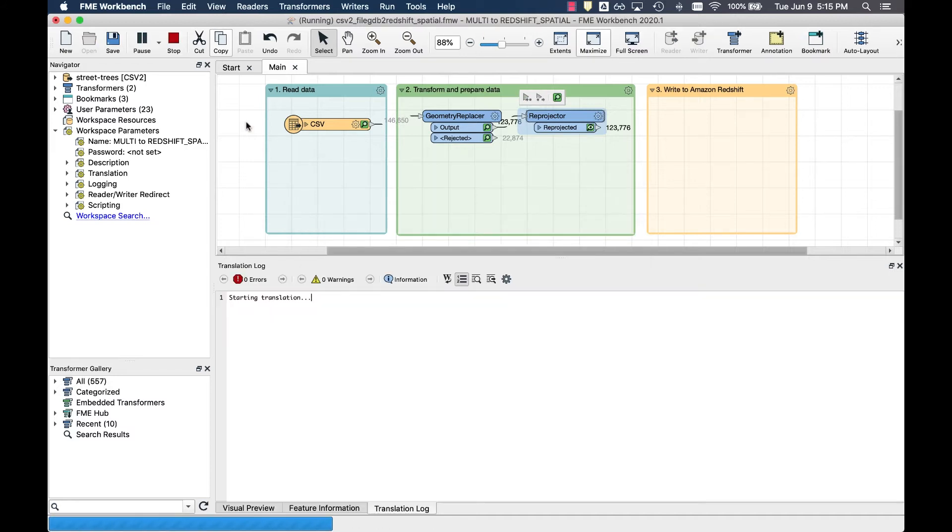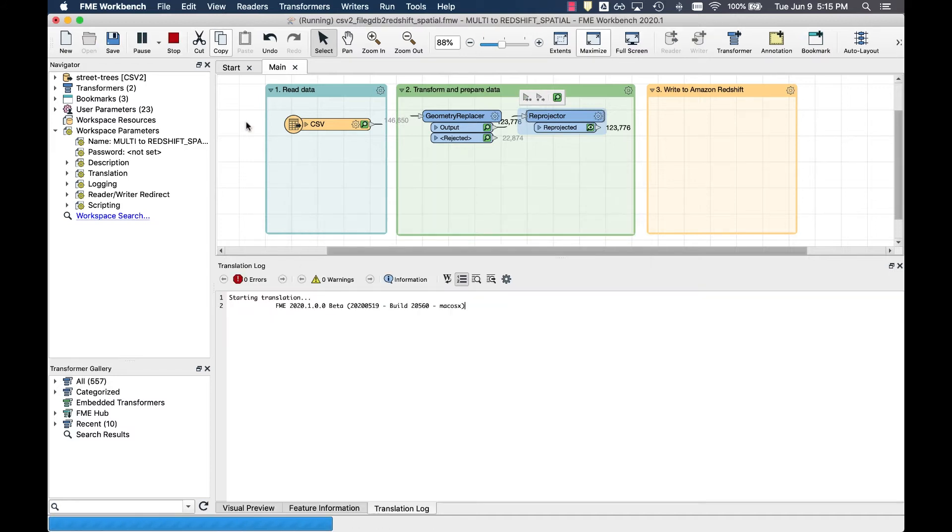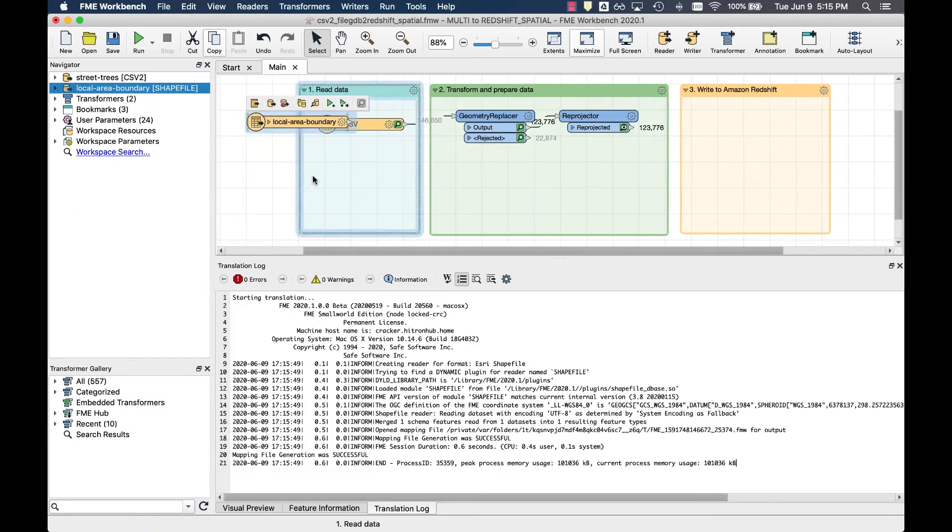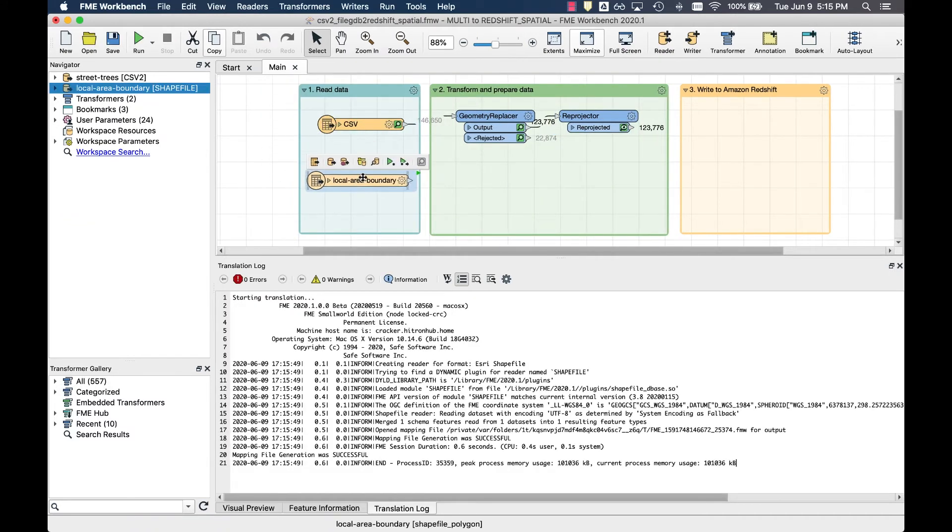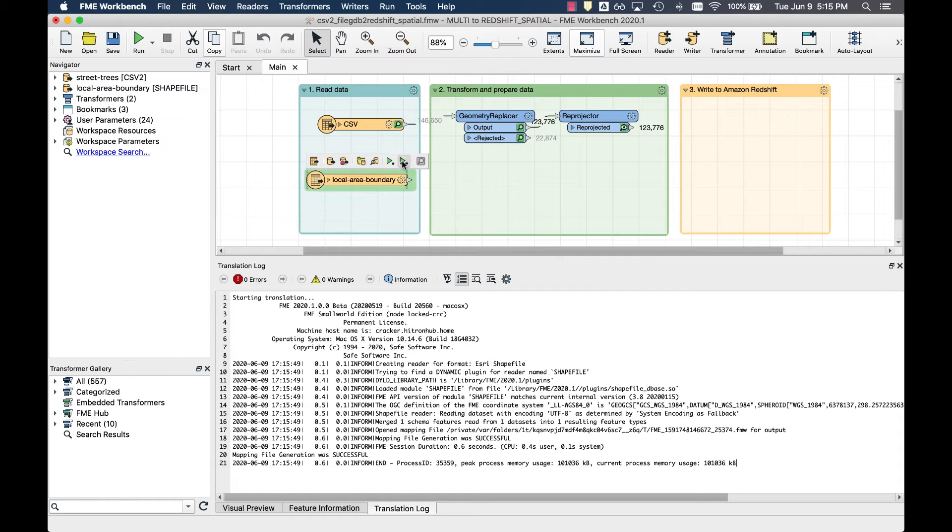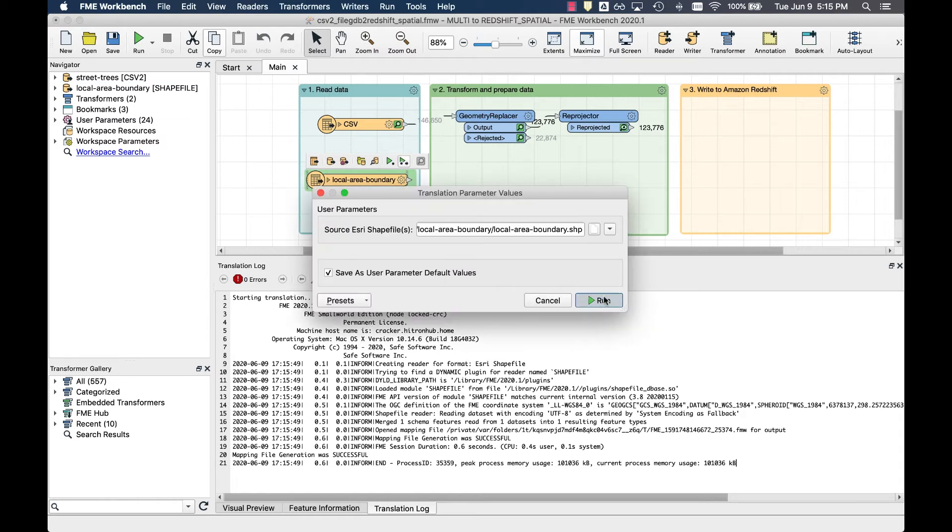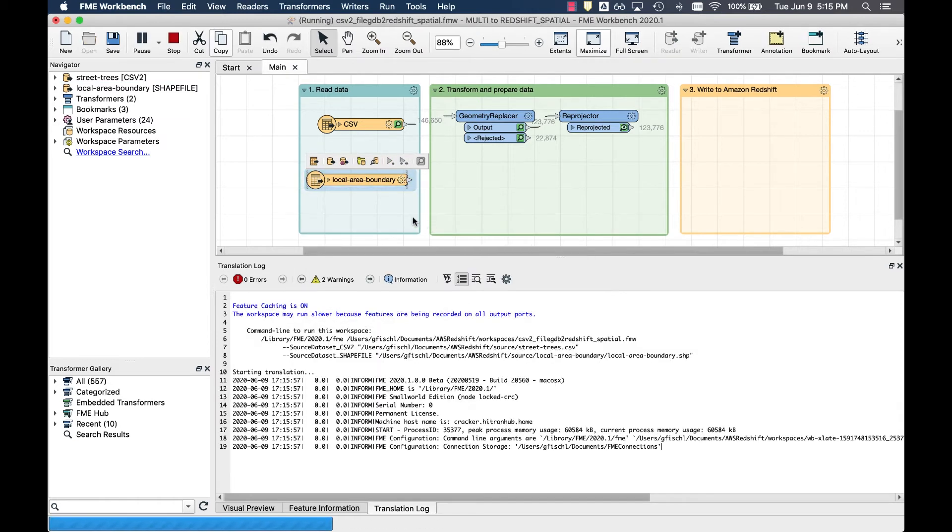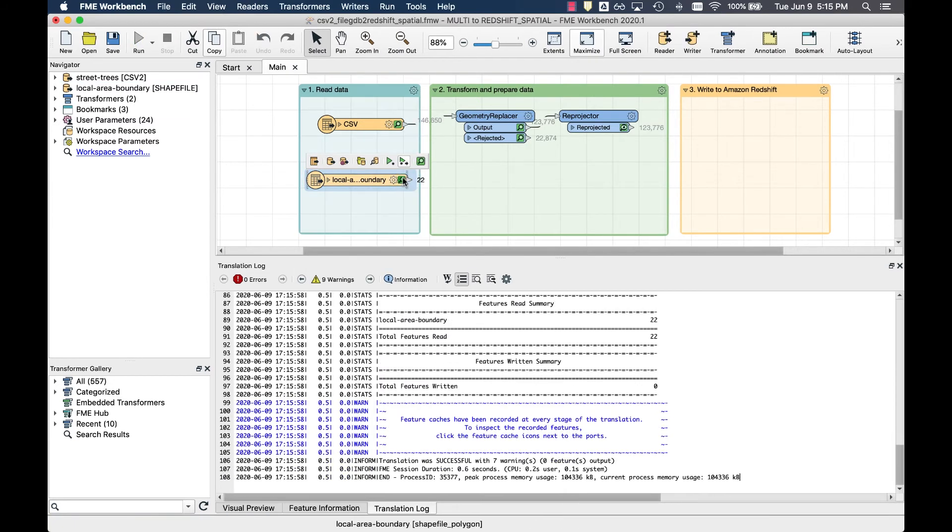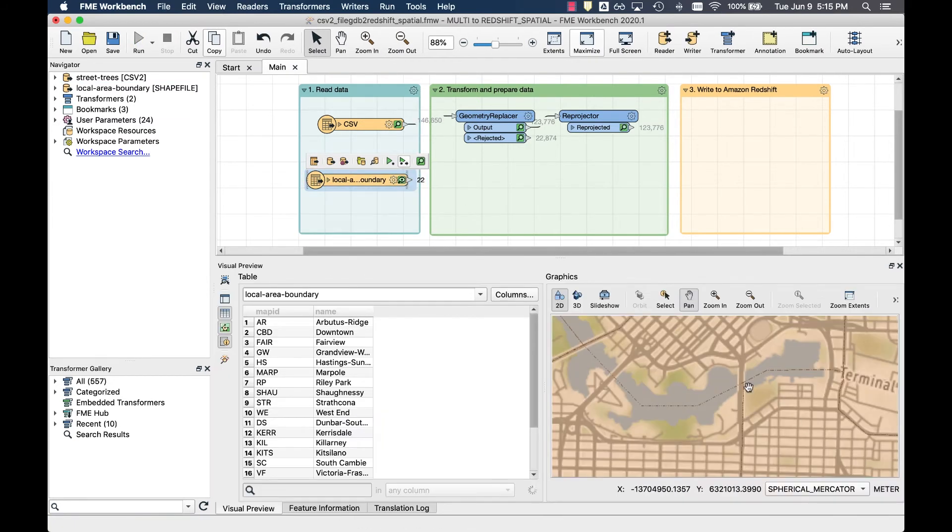FME auto-detects all geometry features in shapefiles, so we don't need to apply any further transformations in the next step. You can quickly inspect and preview the results in the map.